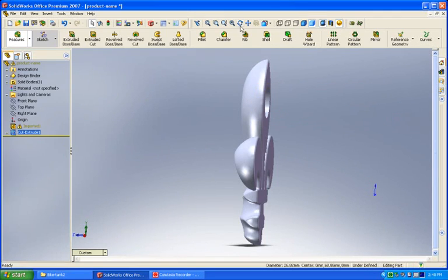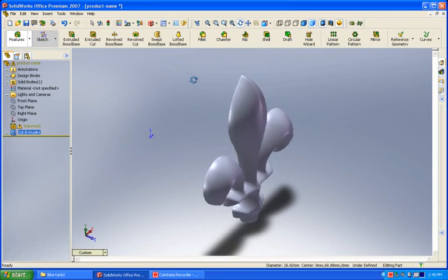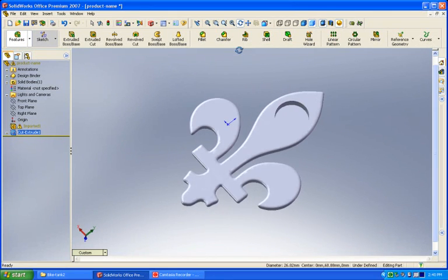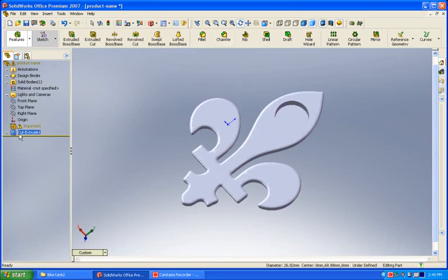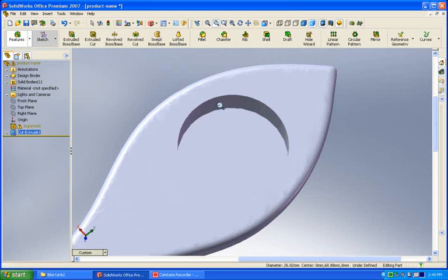It cuts it away in the back, and we can see from our tree we've got the imported solid. We're adding features to it, and it cuts away right within SolidWorks.